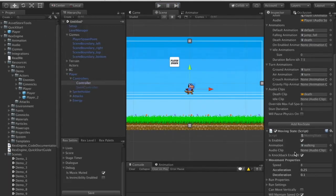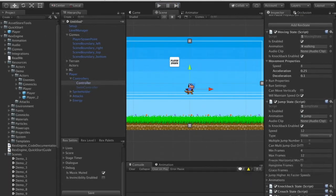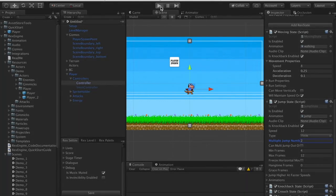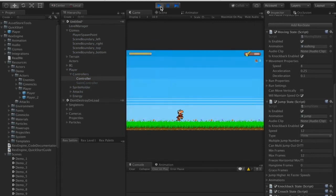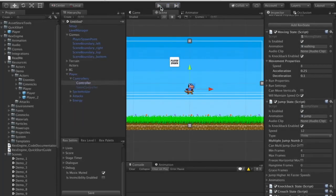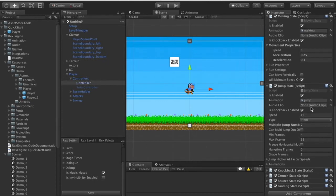Let's look at one more setting quickly — under Jump Settings, let's give this guy a double jump. I'll set the Multiple Jump Number to two, and we should now see we can double jump. So we just built ourselves a double-jumping Mario-style character.